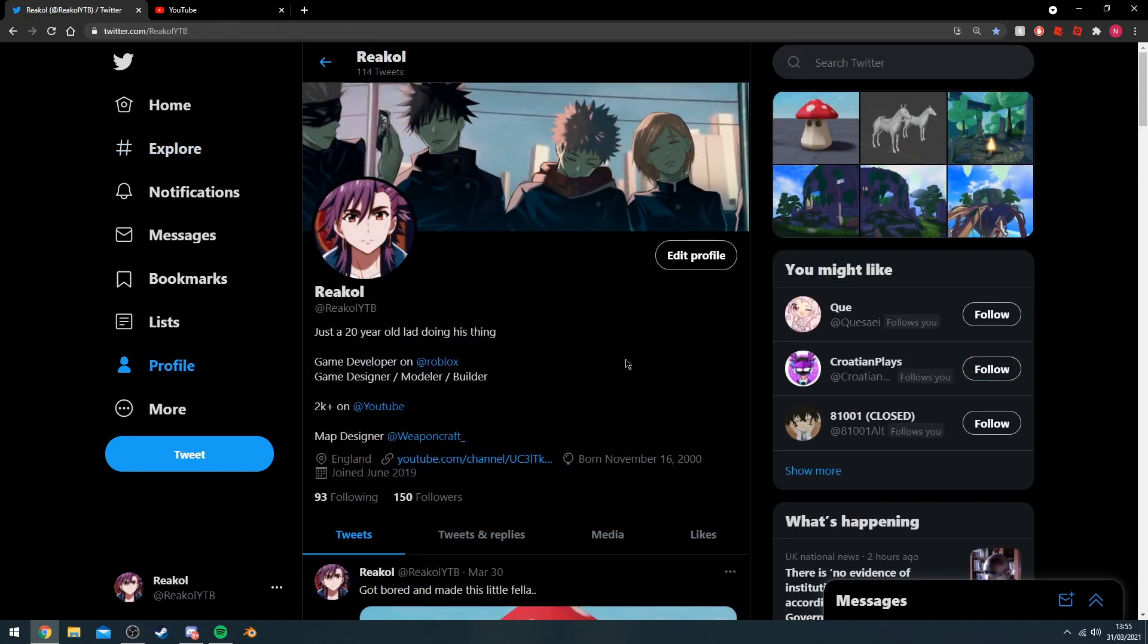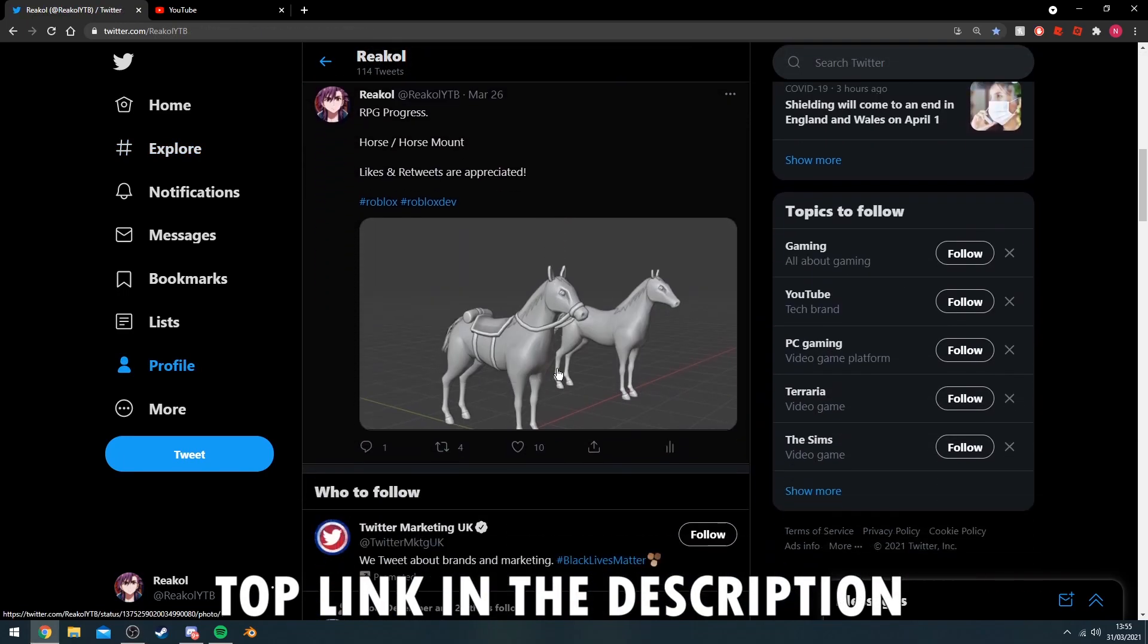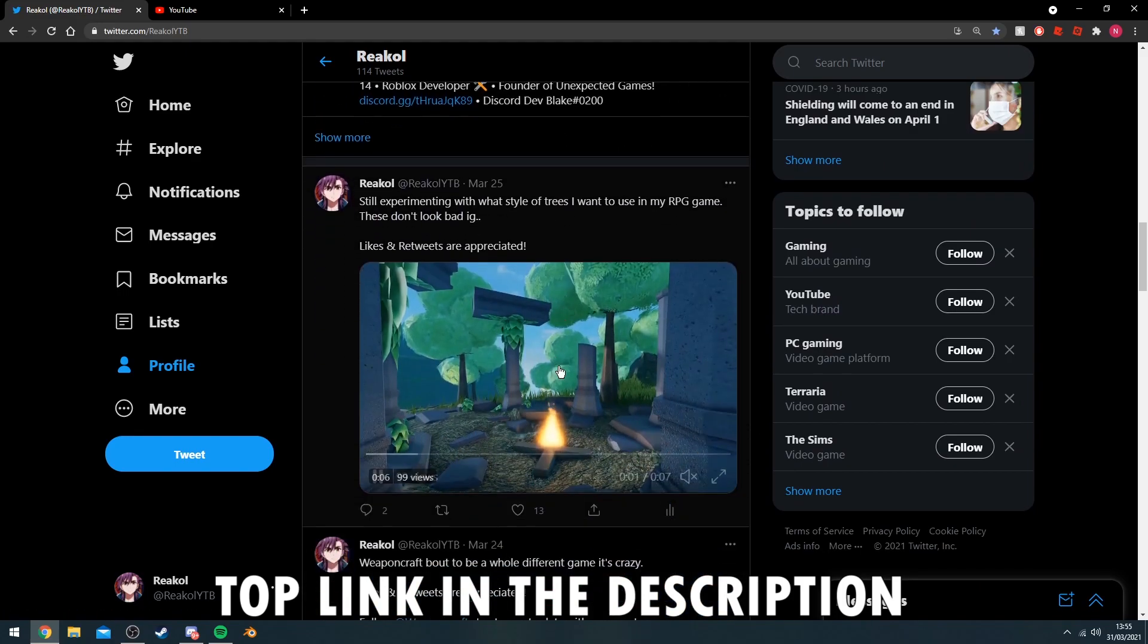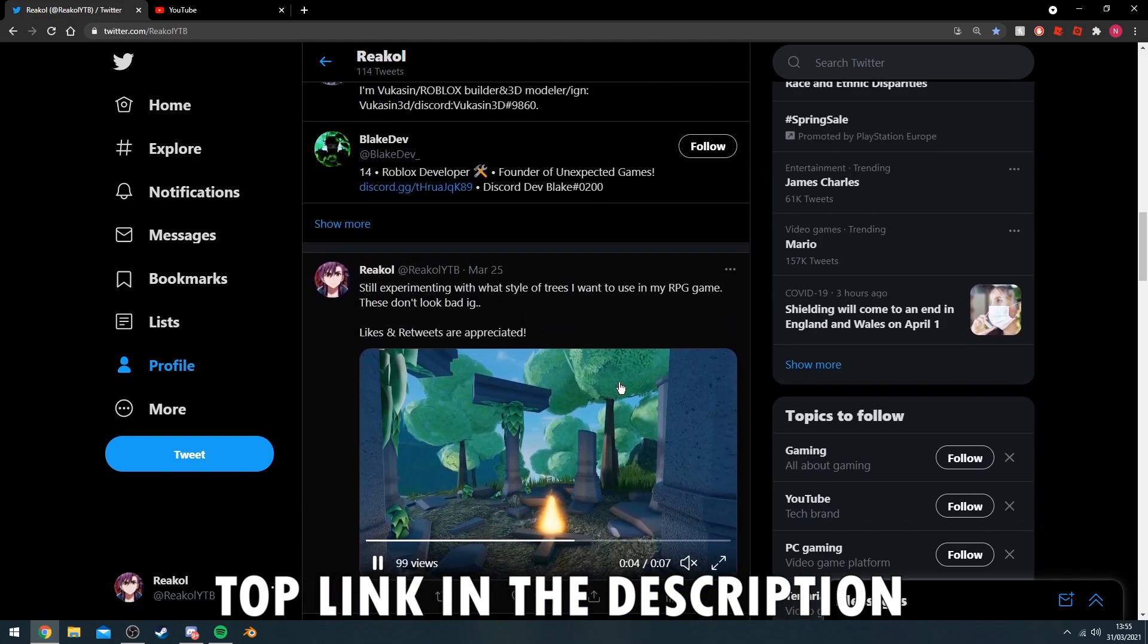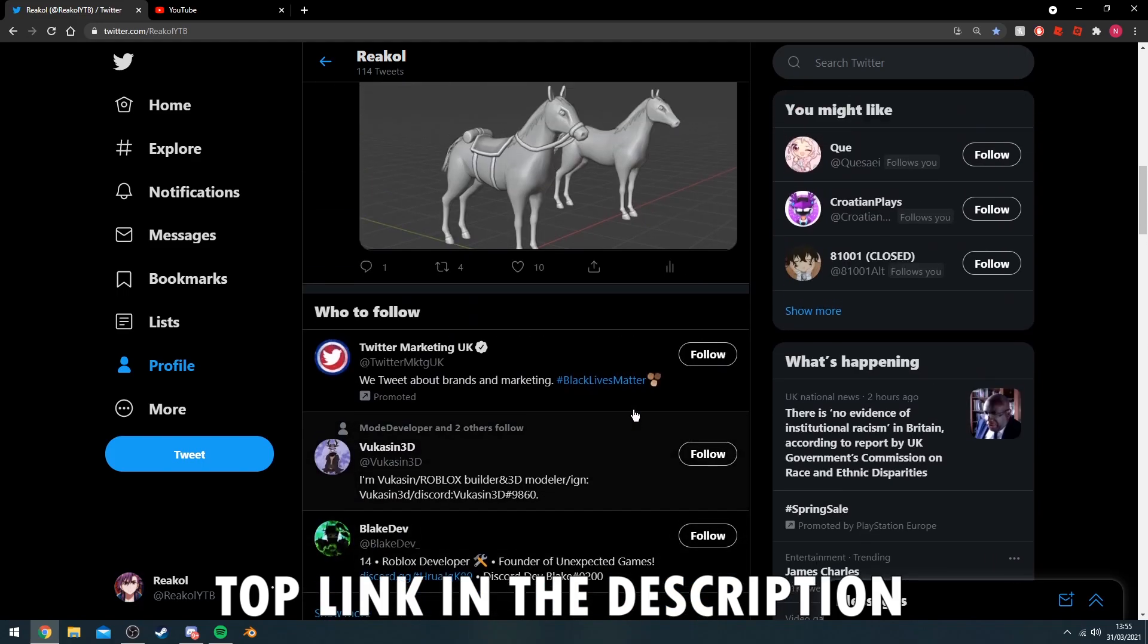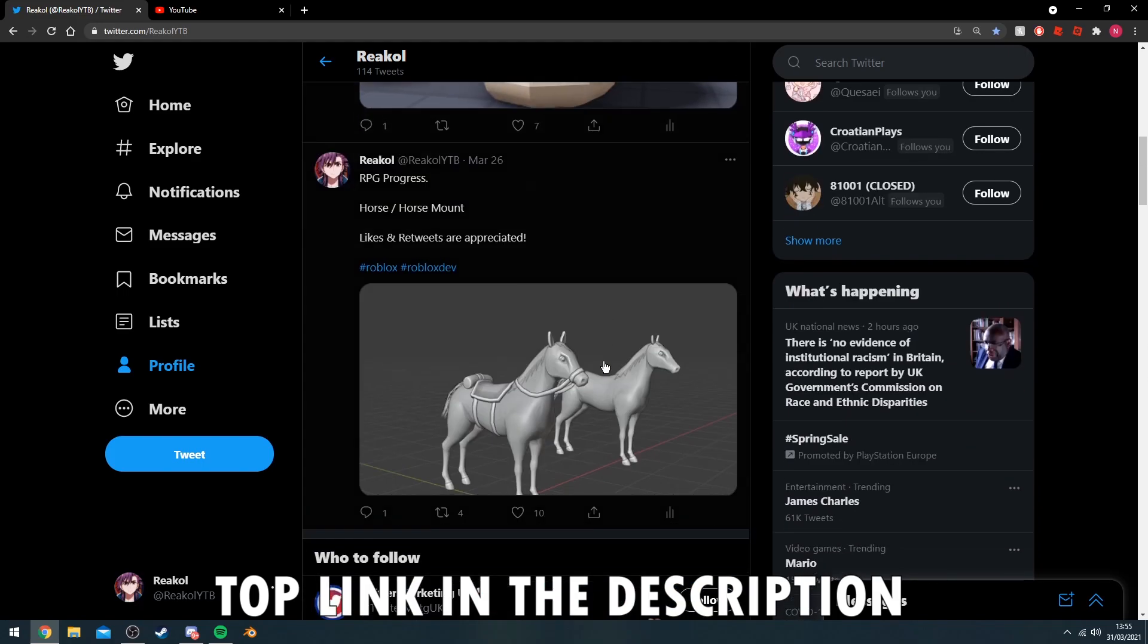Before I get into the video though, make sure to follow my Twitter. I post all my random work that I do here. I'm working on an RPG project like a personal project that I'm working on by myself, so I show progress of that as seen here.